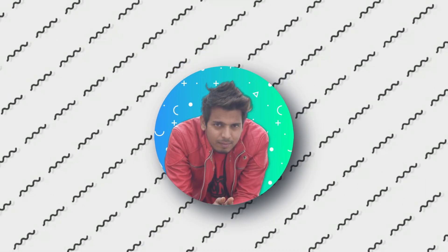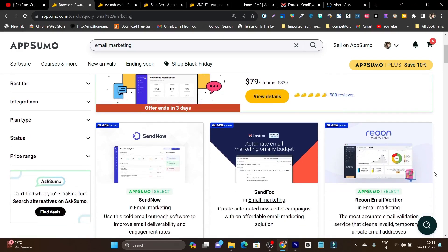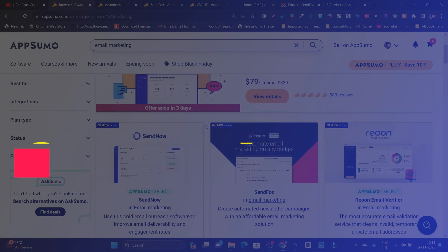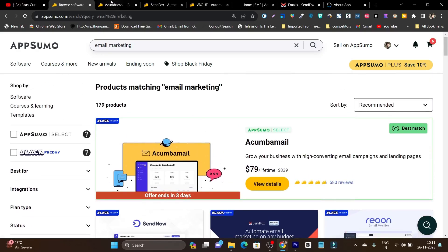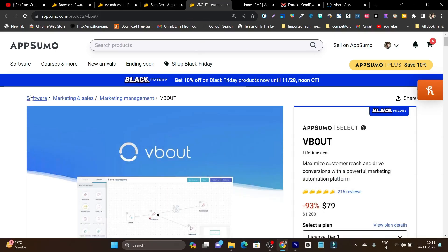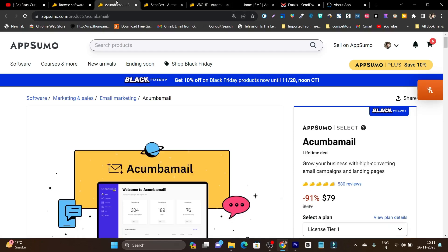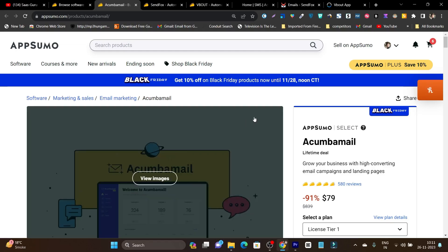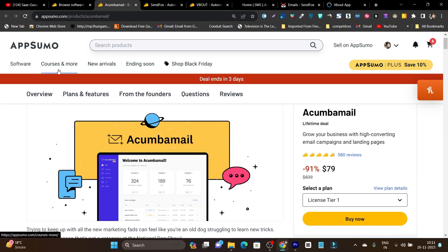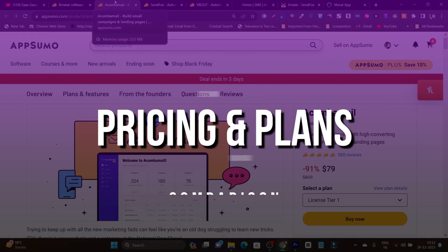Hey folks, this is Basant here and in this video I am going to compare three best email marketing platforms — especially the email marketing features. We have Acumbamail, we have SendFox, and we have Vabout. These are three deals on AppSumo for email marketing that are making it difficult for people to choose the right tool for their business, brand, or personal use.